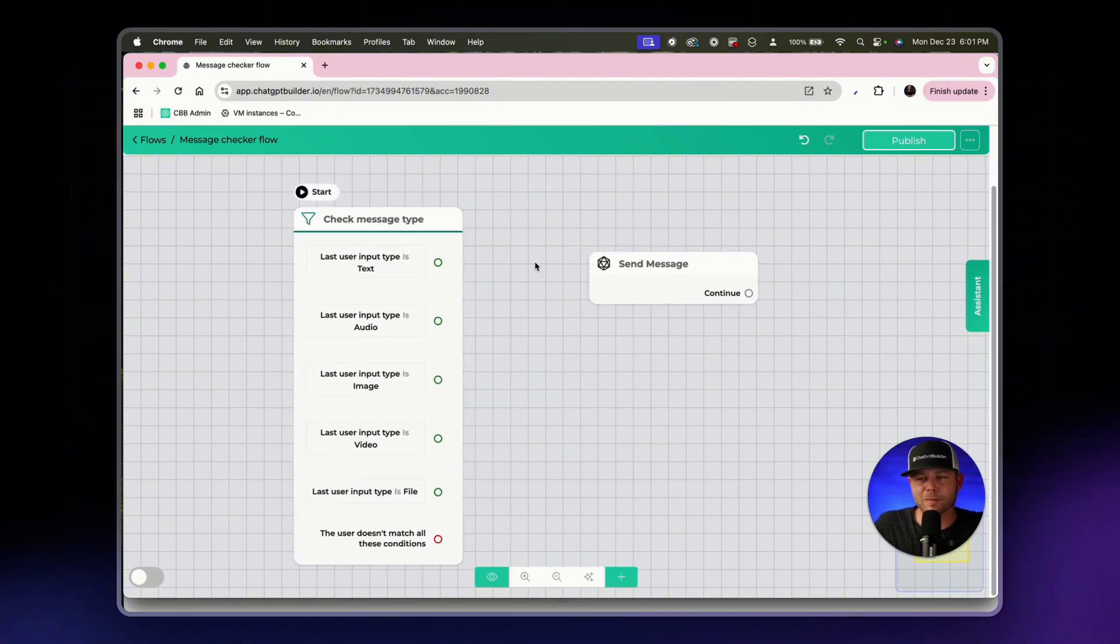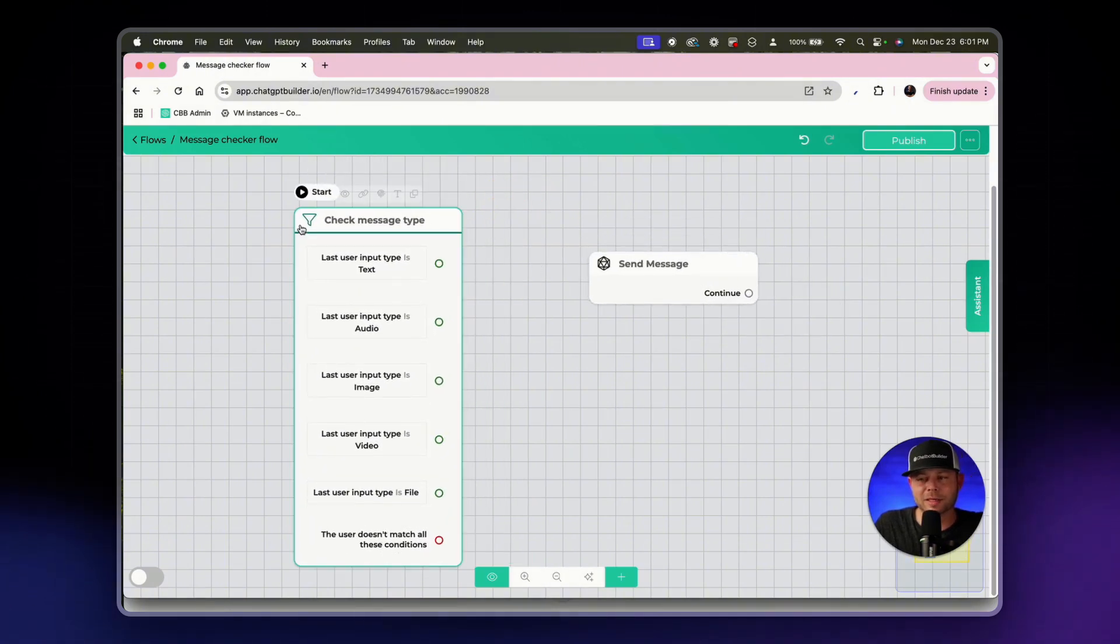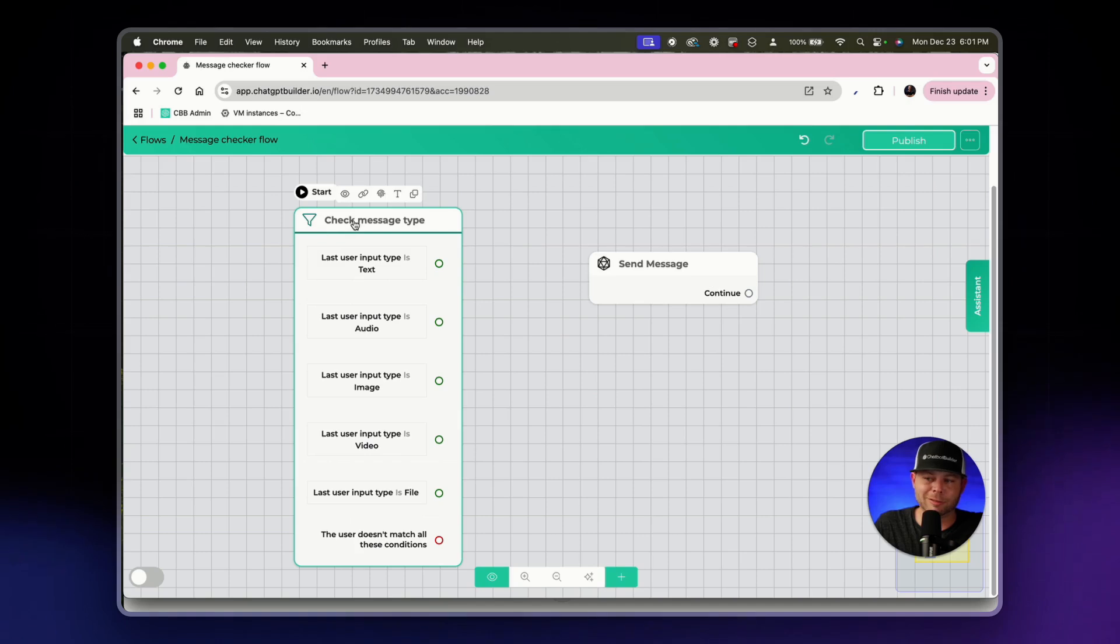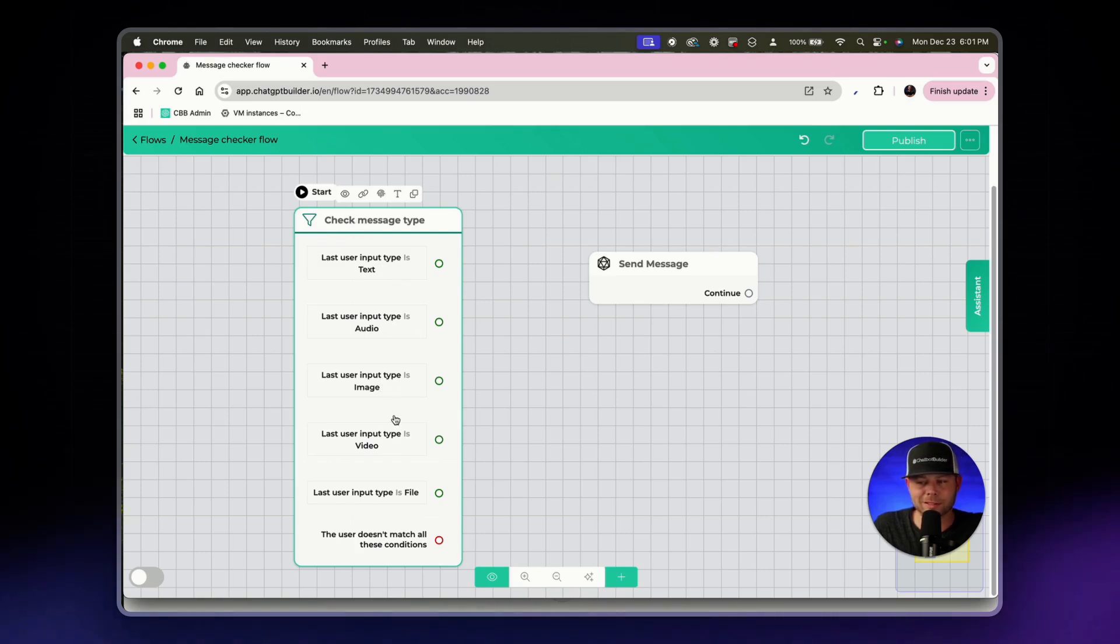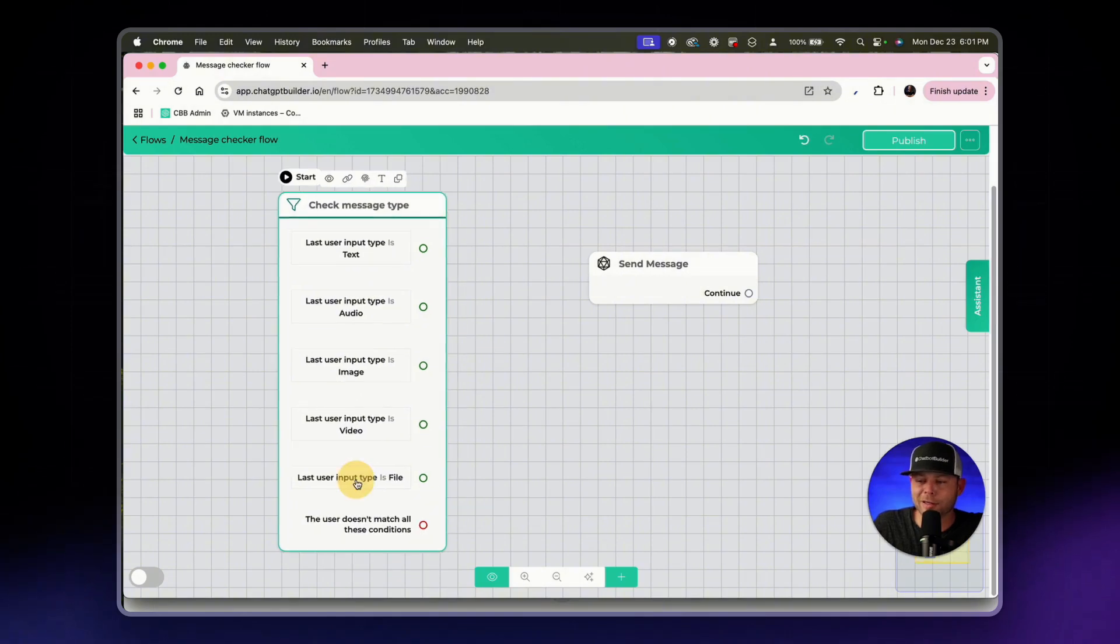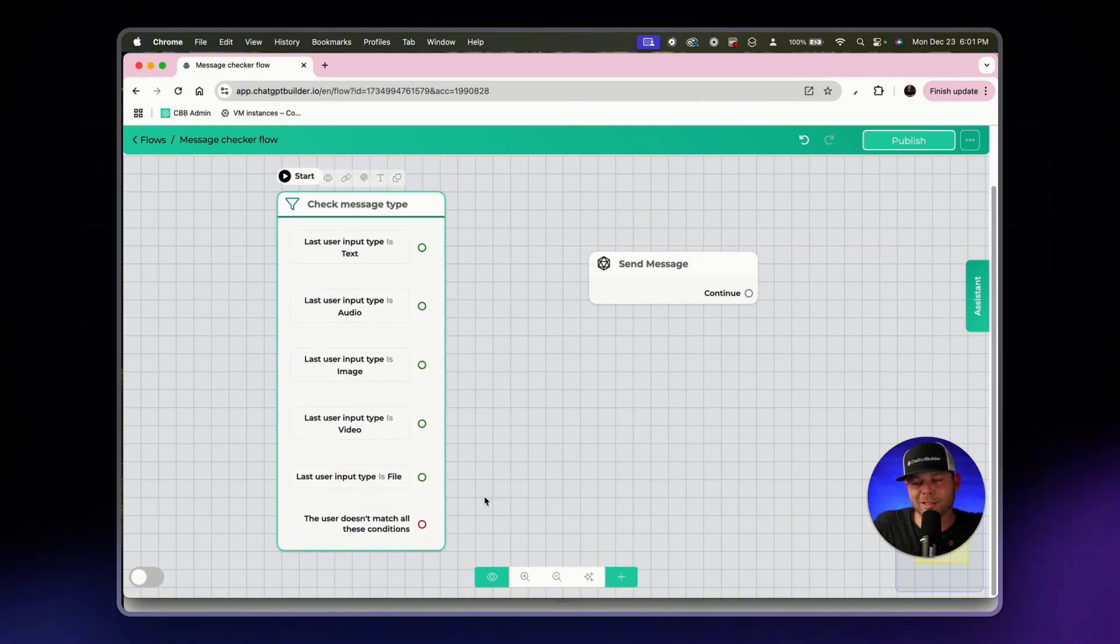So what's going on here is the first step of this flow is a condition block and it is going to check what type of message has been sent. Is it text? Is it audio? Is it image? Is it video? Is it a file or is there no match?